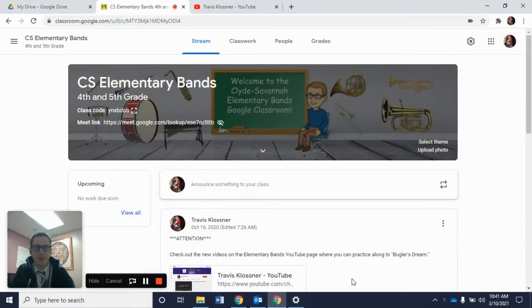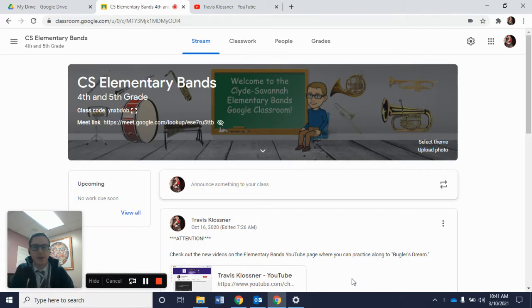Hi French Horns! In this video we're going to show you where to find the band song Bugler's Holiday in our Google Classroom page, as well as work on the beginning of the song Bugler's Holiday.